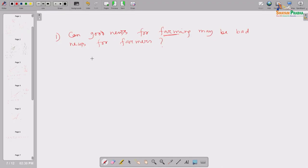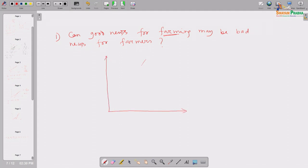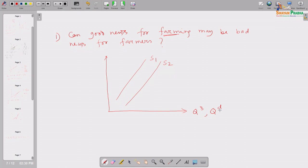Earlier he was using a bullock-drawn plough; now he is using a tractor or power tiller — some machine. That is a technological improvement. Given all other inputs unchanged, with technological innovation, output will definitely increase. As a result, the supply of wheat by that particular farmer will increase, and his supply curve will shift rightward — from S1 to S2. We are measuring quantity supplied on the horizontal axis and price on the vertical axis.